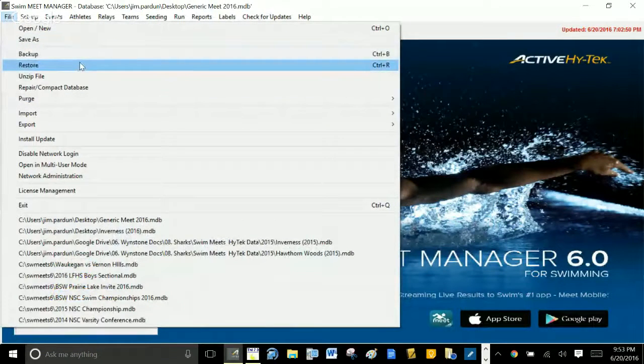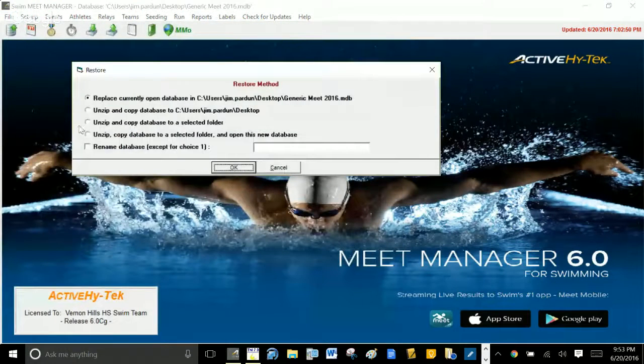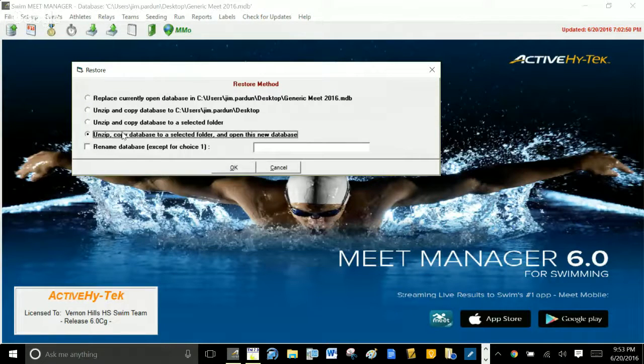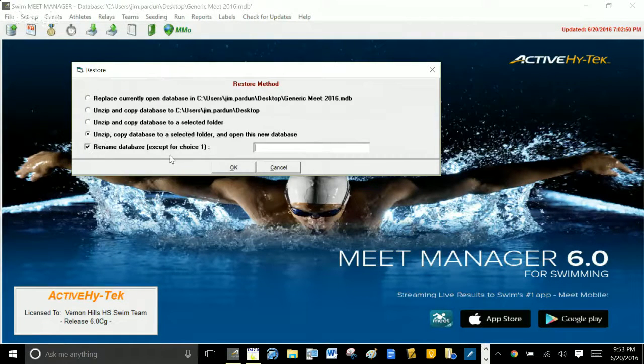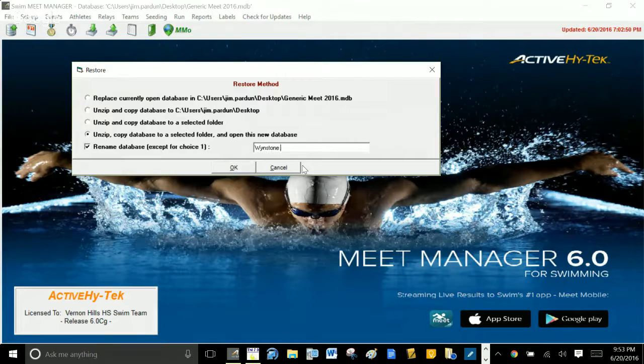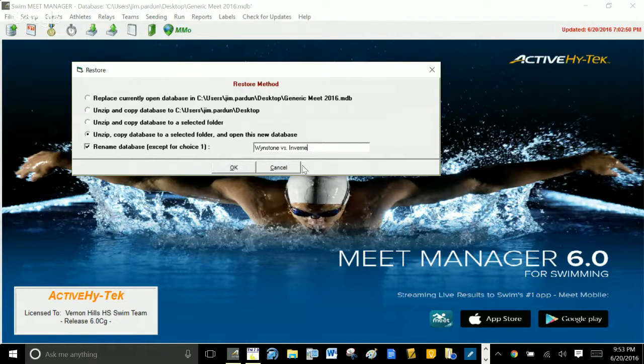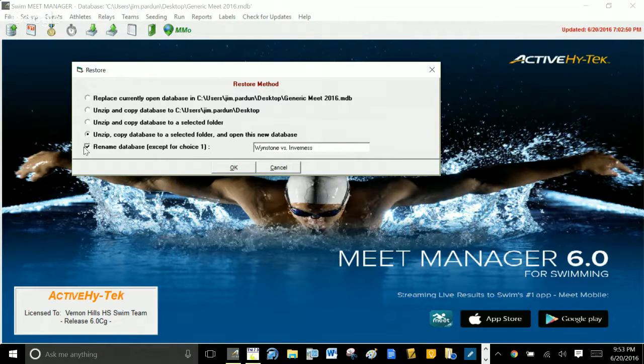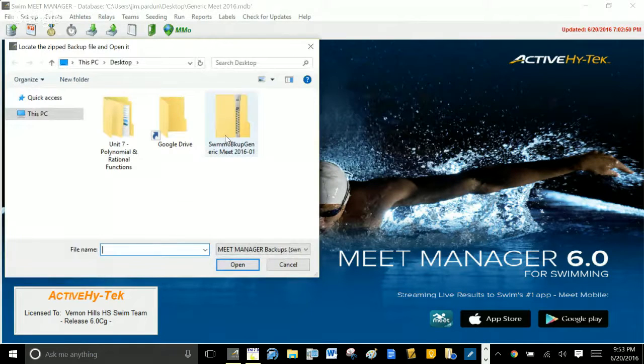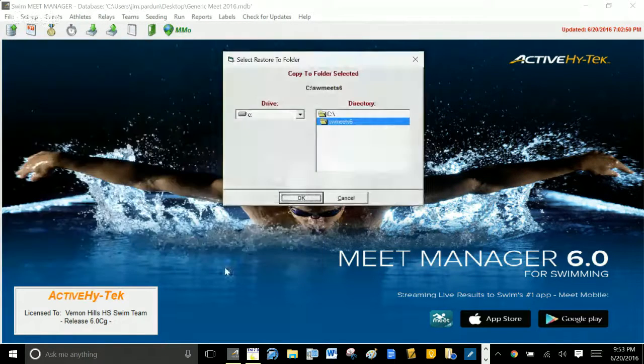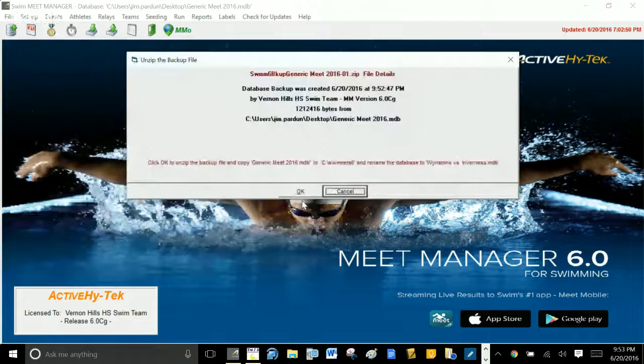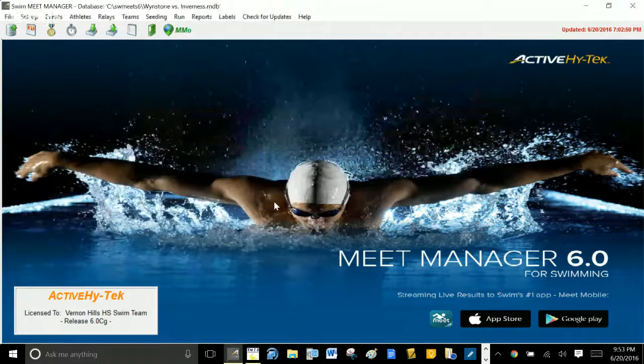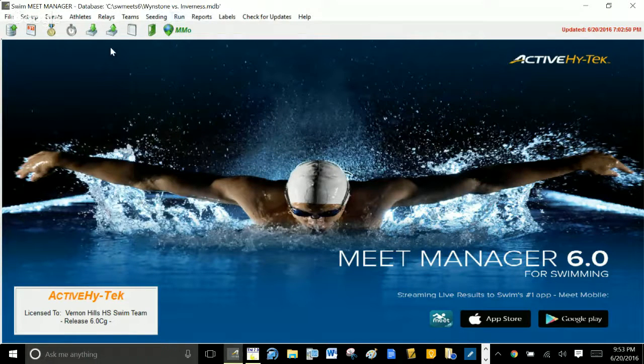So you go into your Meet Manager and you are going to restore. That's what you're going to be doing. File, Restore. You're going to choose this option here: Unzip Copy Database. You can choose that option. You're going to rename this database to whatever your meet is, Windstone versus Inverness, let's just say. You click that option, click to rename it, you're going to restore that meet and there it is right there. You're going to open it up, copy it to Meet Manager 6 folder, keep clicking okay.